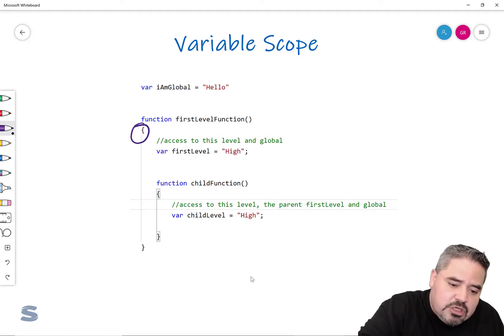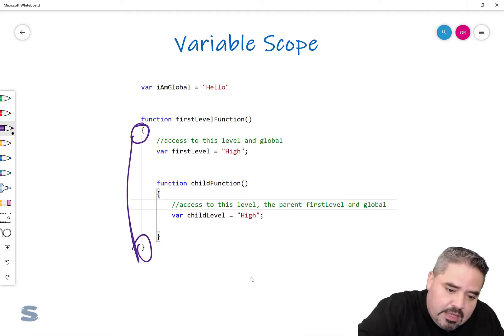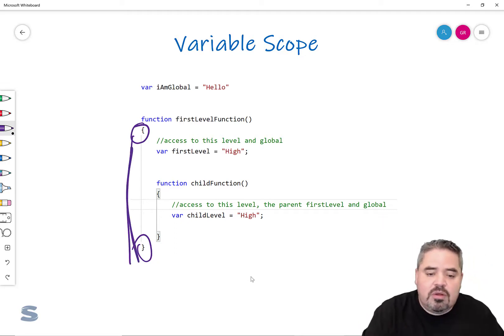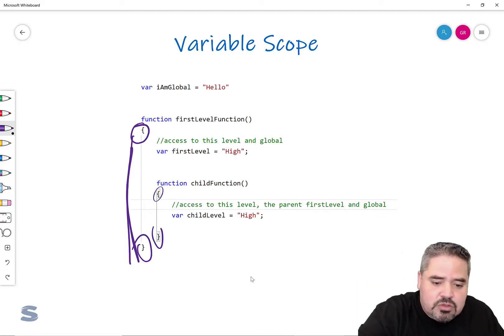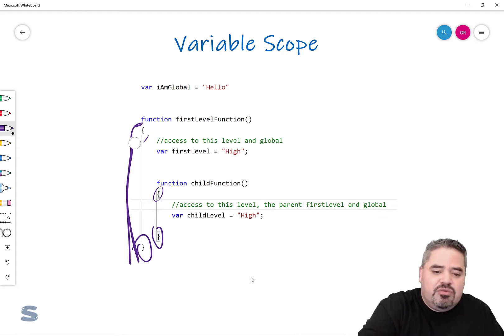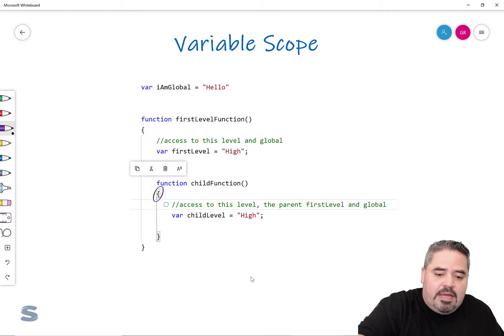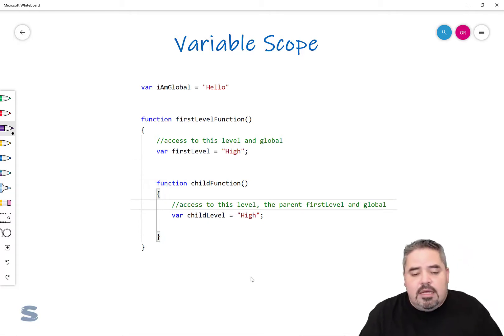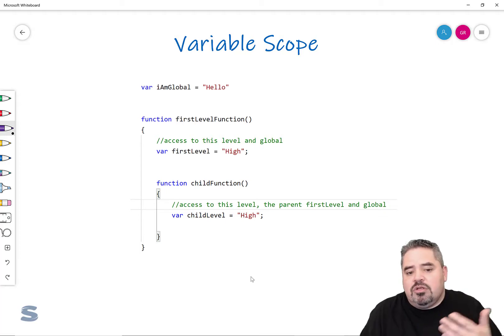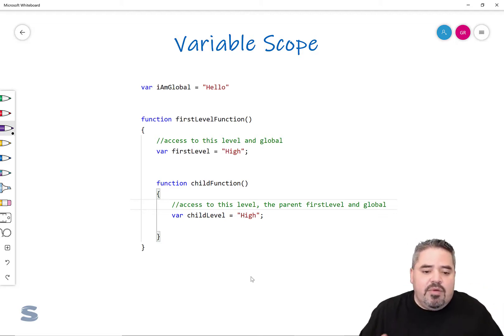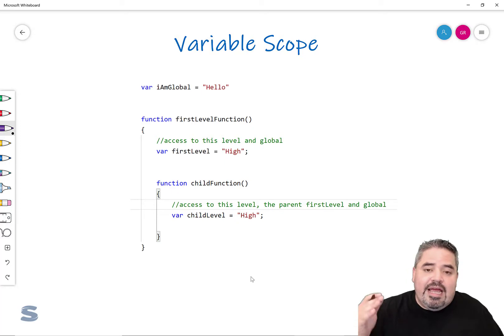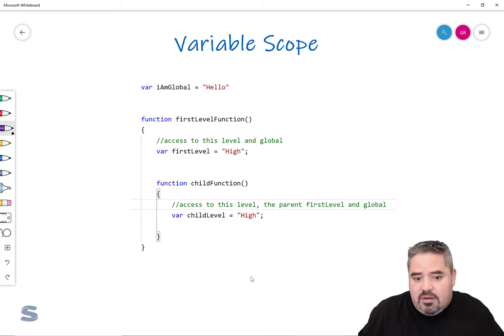Scope is very much available to us and changes as we go into different code blocks. The functions you are familiar with writing have open and closed curly brackets that give us a code block — a really nice and convenient way to discuss scope. This is also applicable when talking about code blocks in an if statement, a while loop, or a do-while loop. Any time you have these code blocks, you have an opportunity to declare variables in a different scope.